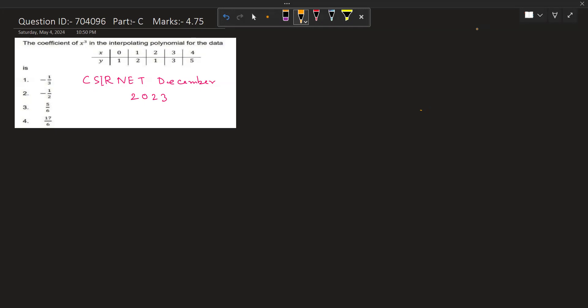Our problem is to find the coefficient of x³ in the interpolating polynomial for the given data. So we have to find the coefficient of x³ when we interpolate the data as a polynomial.